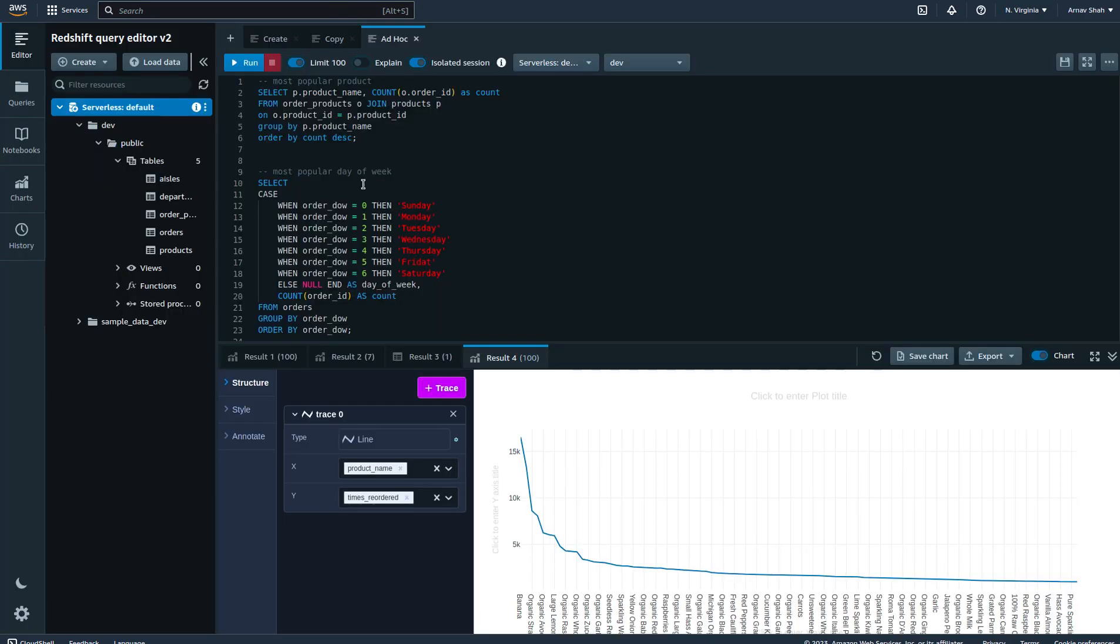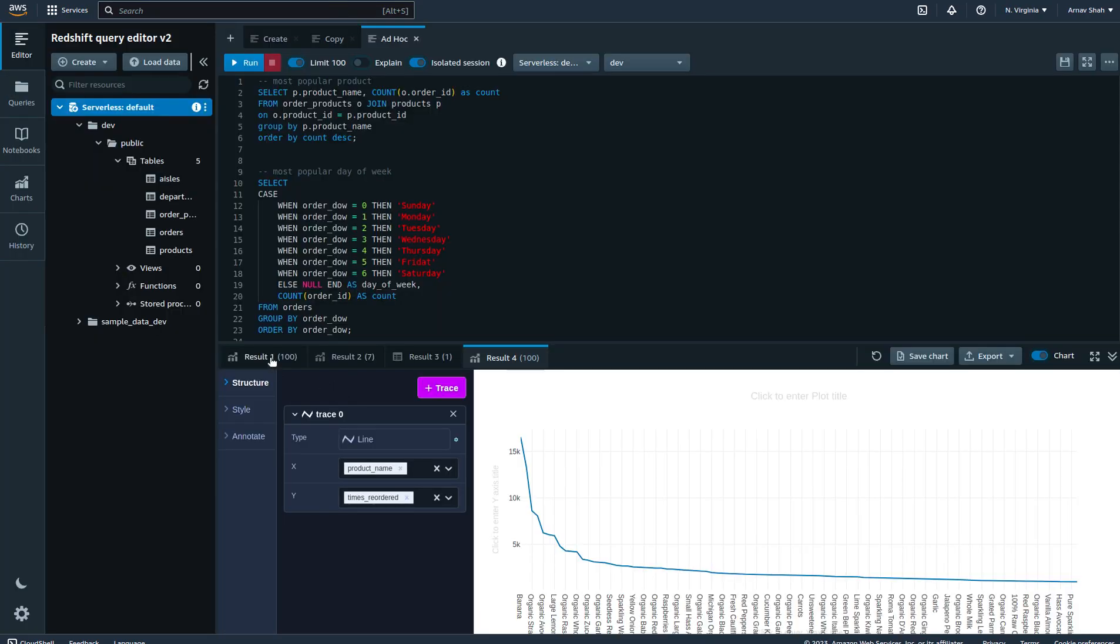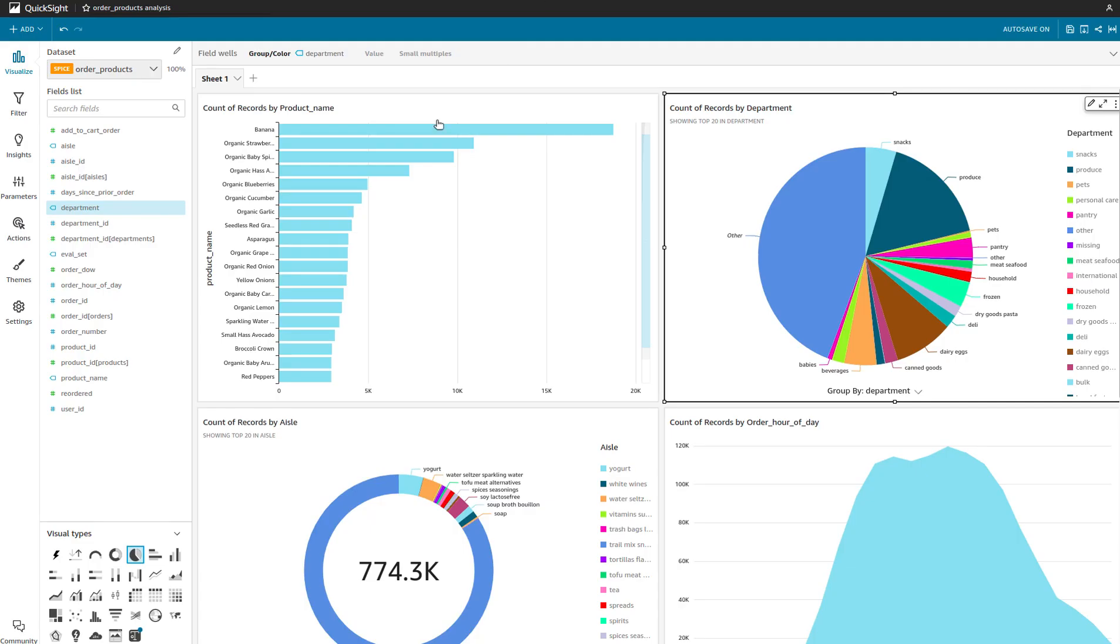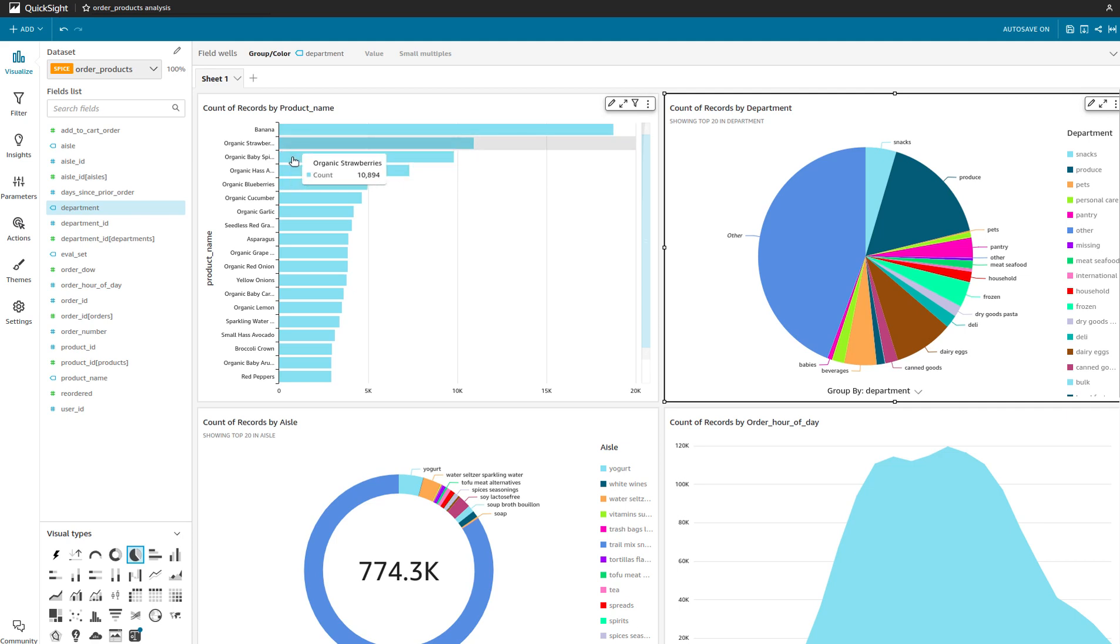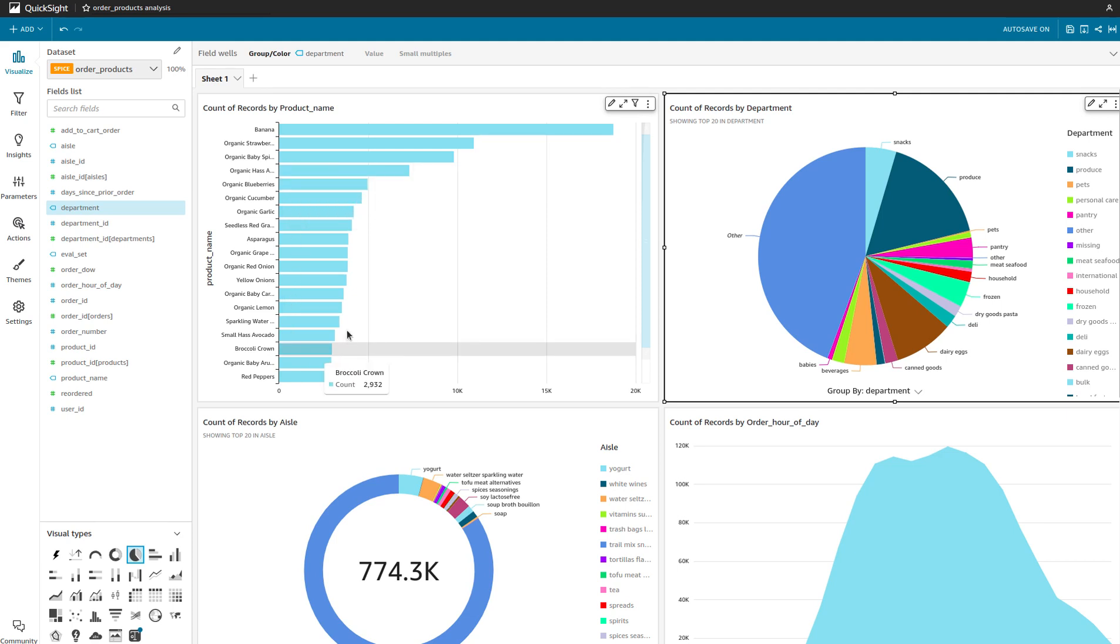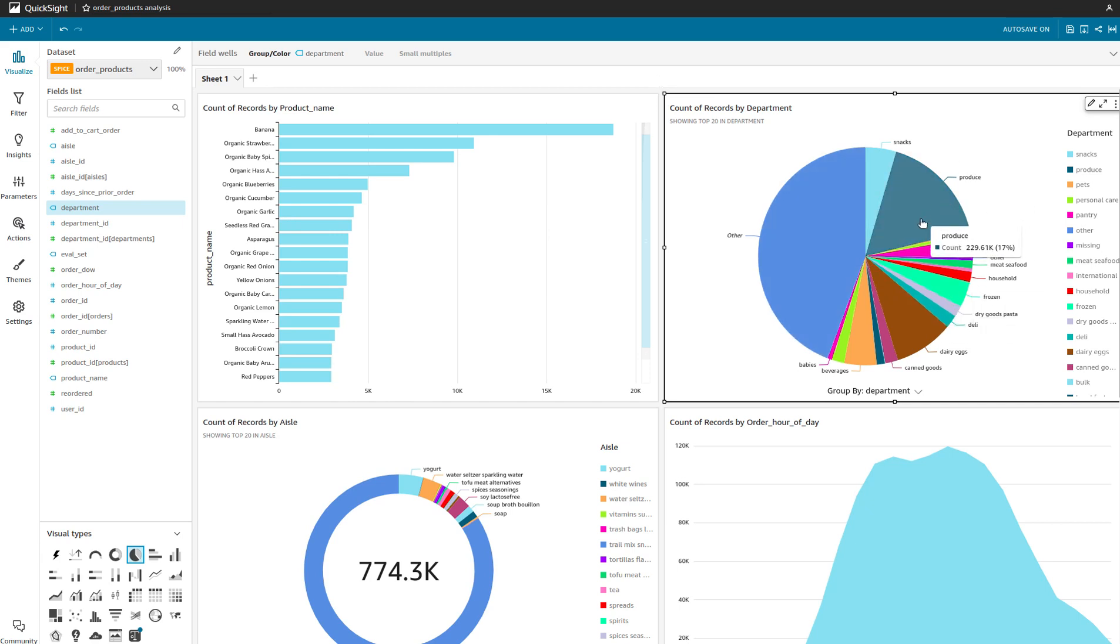The first one is what we had as part of our Redshift query editor, where we wanted to find out the most popular product. You can do that here as well. As you can see, banana is probably the most popular with 18,000 orders, followed by strawberries, avocados, blueberries, etc.